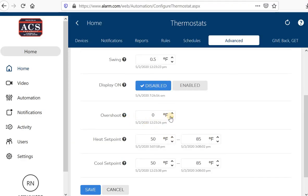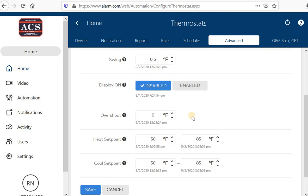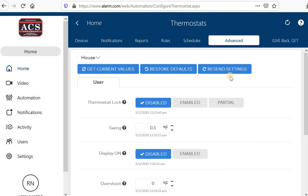If overshoot, that would be if the system is trying to cool the house and you have it set and your desired temperature of 70 degrees at zero, it'll stop. Air conditioning will stop once it hits 70 degrees. If you want to overshoot by one degree or two degree, it'll overshoot that, meaning air conditioning will run until it gets to 69 if you have it at one degree, and then go ahead and shut off. Heat set point, cool set point is the maximum and minimum. Those are the advanced rules.